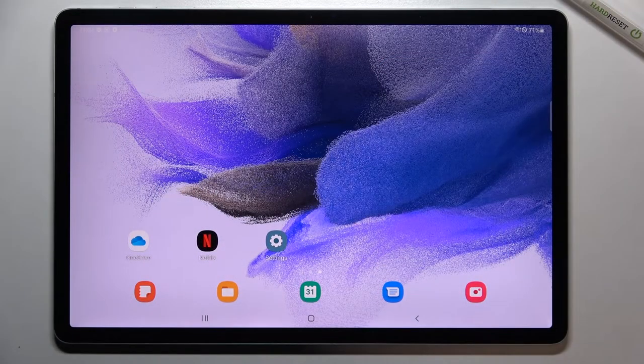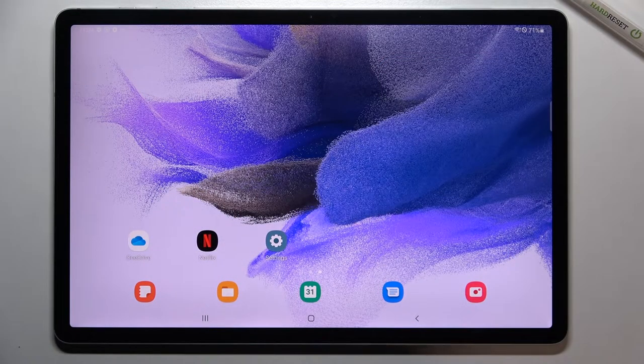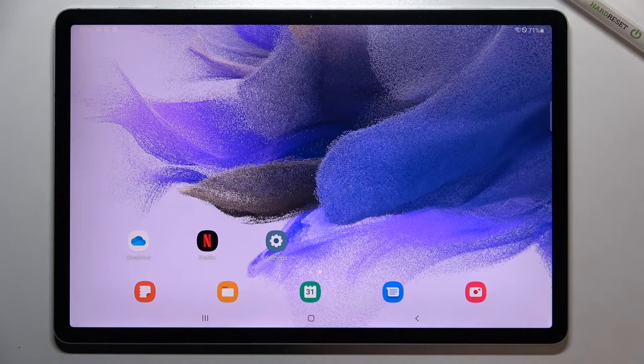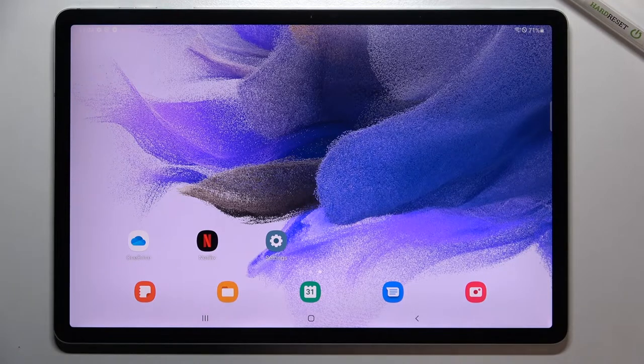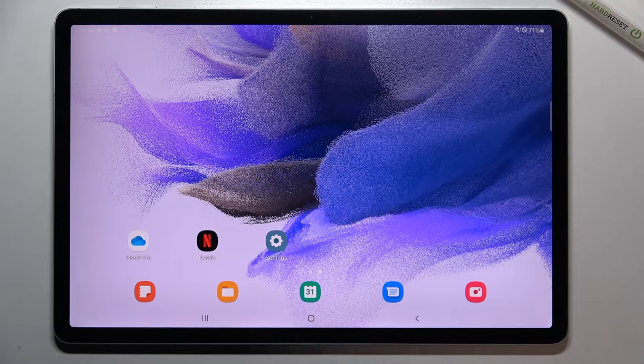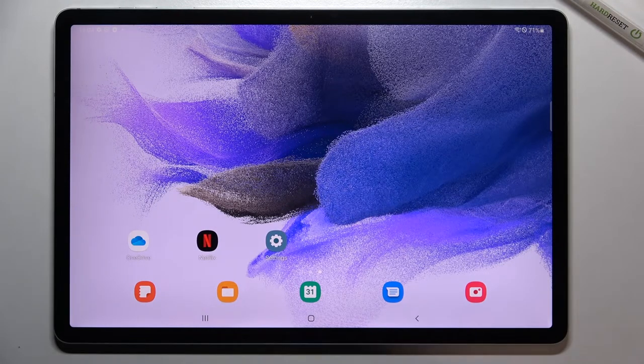Hi everyone, in front of me I've got a Samsung Galaxy Tab S7 FE and let me share with you how to set camera timer on this device.